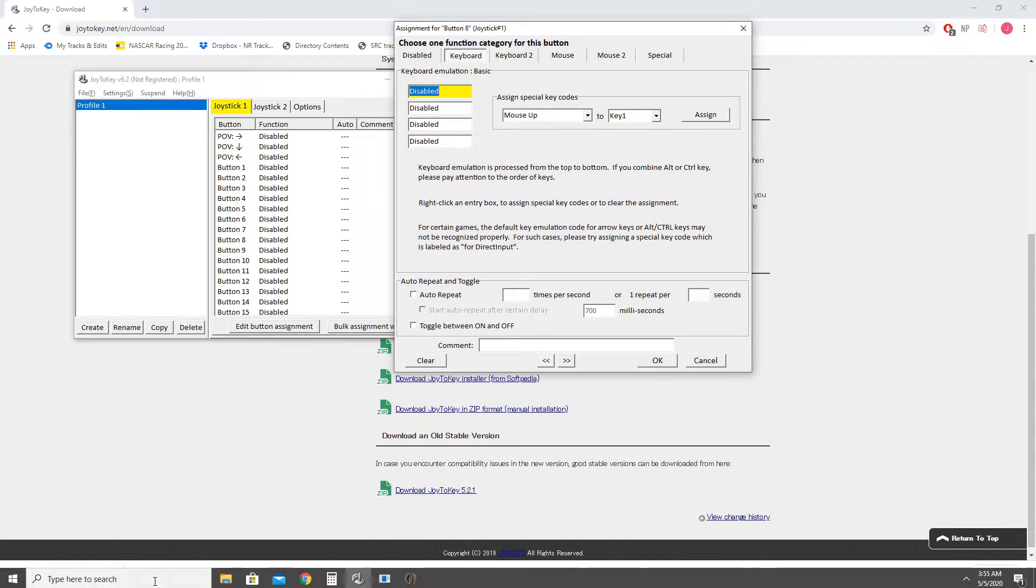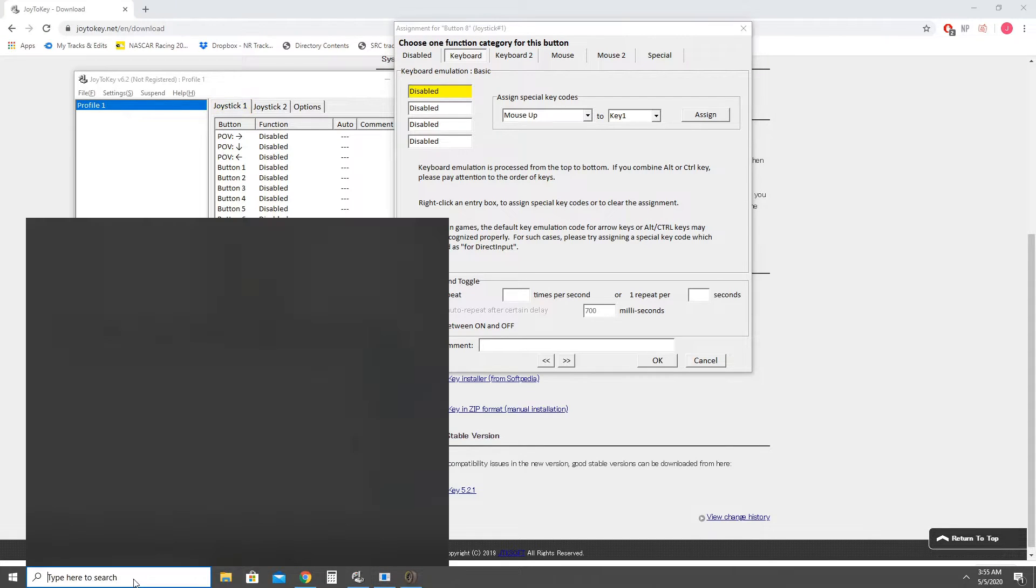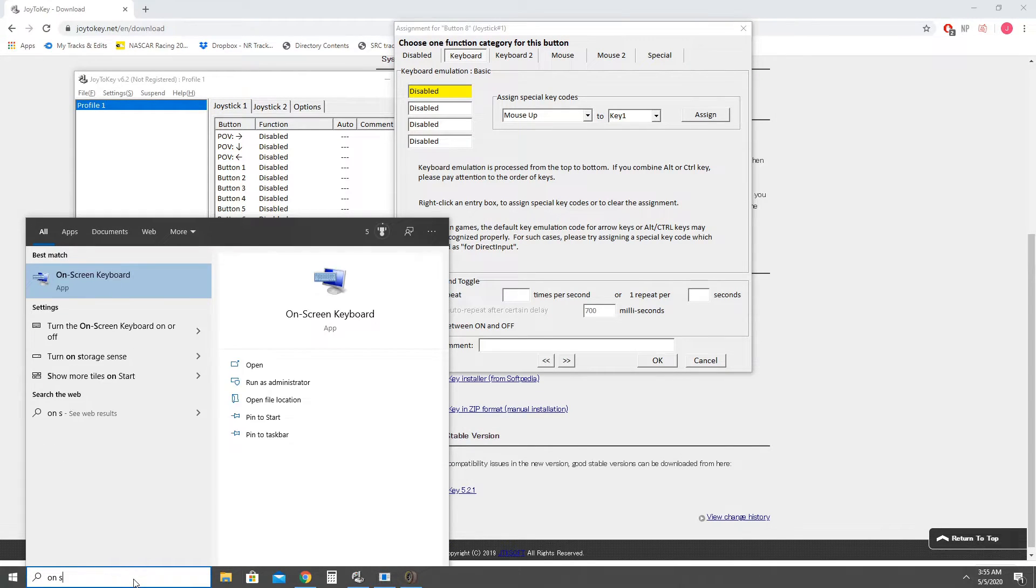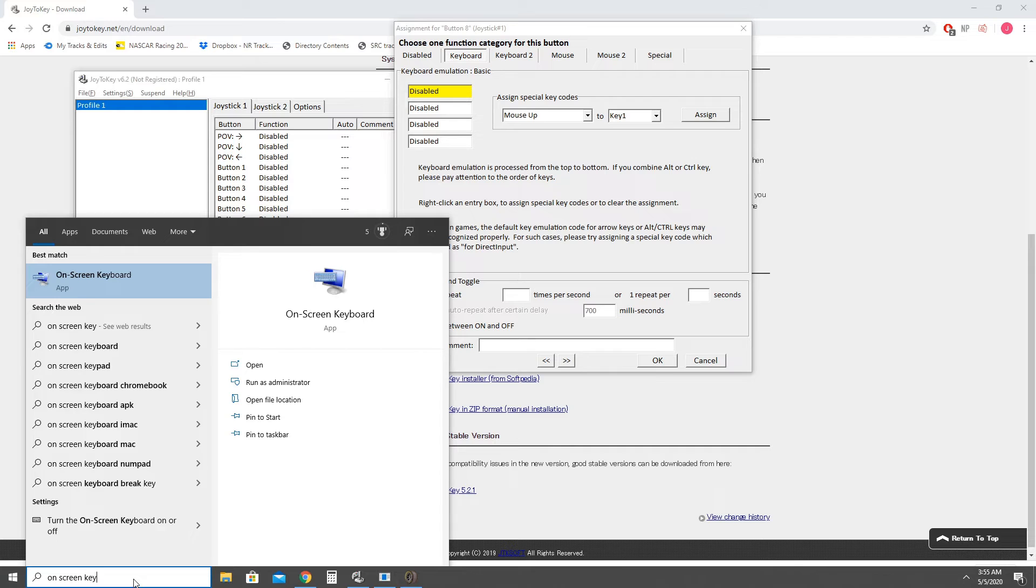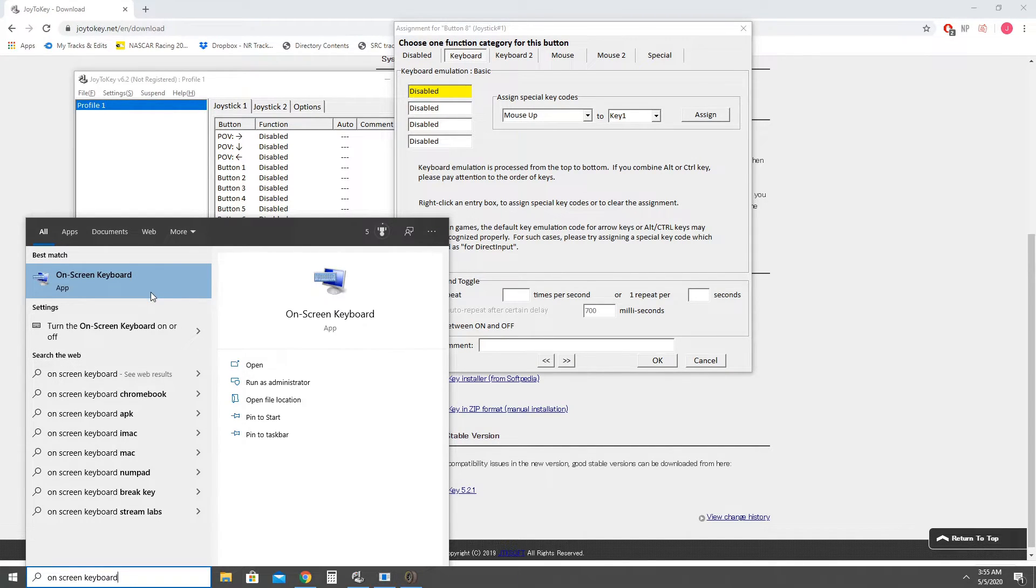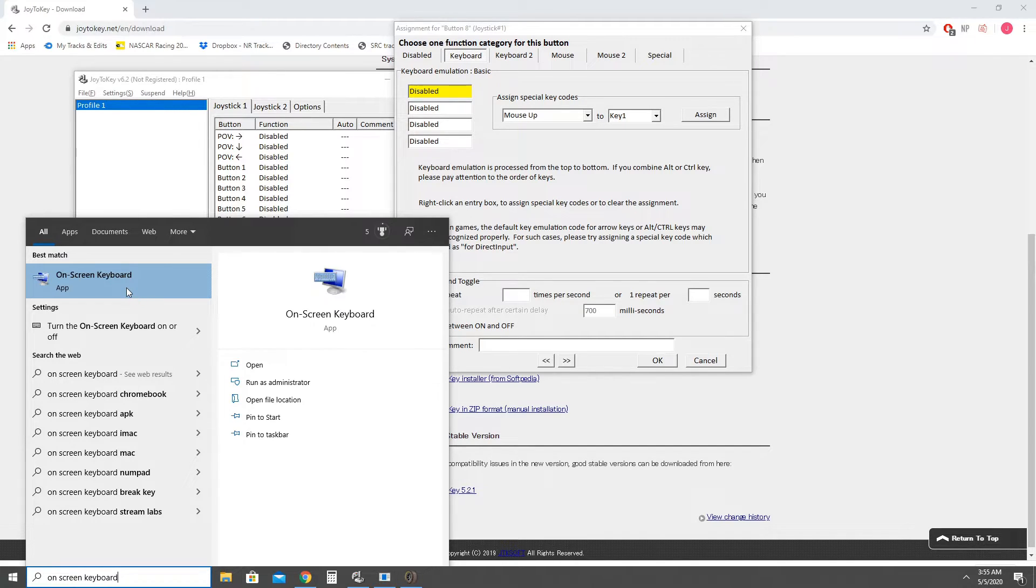So the way to get around this is to open a program called on-screen keyboard. I believe this program is in Windows 7, 8, and 10. So if you search for it you will be able to open it. It is also in the control panel on the ease of access settings.